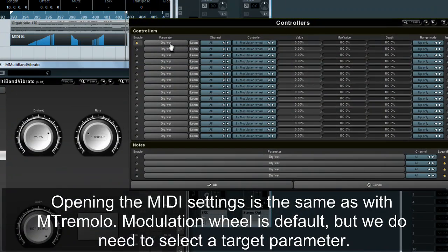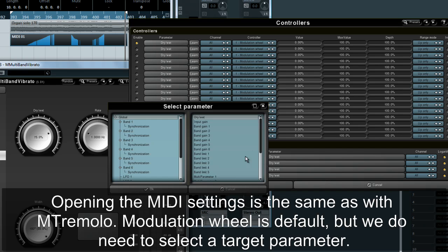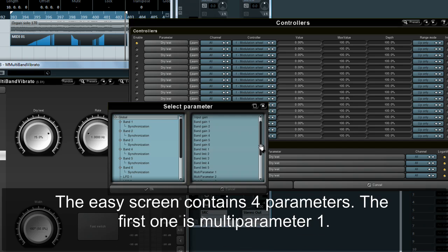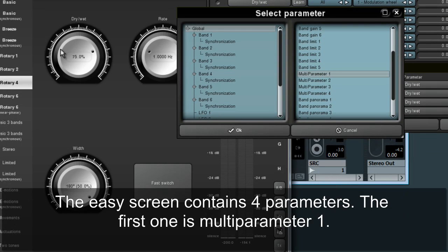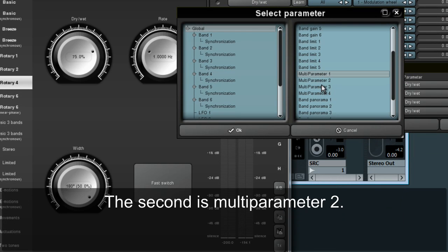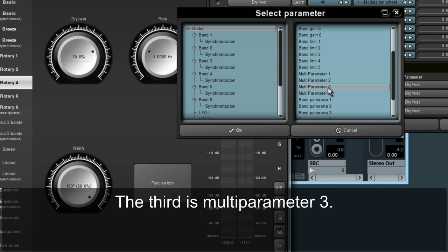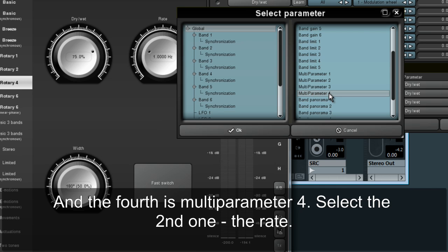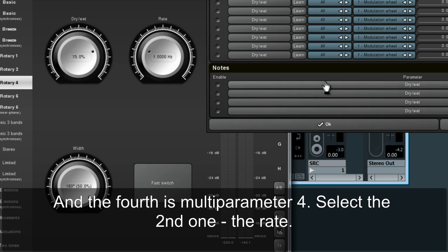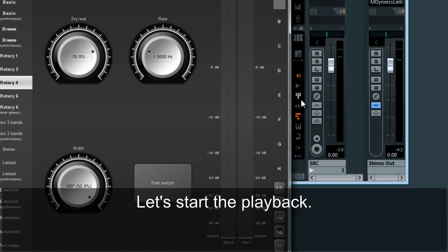Opening the MIDI settings is the same as with M Tremolo. Modulation wheel is default, but we do need to select a target parameter. The easy screen contains 4 parameters: multi-parameter 1, multi-parameter 2, multi-parameter 3, and multi-parameter 4. Select the second one — the rate — and let's start the playback.